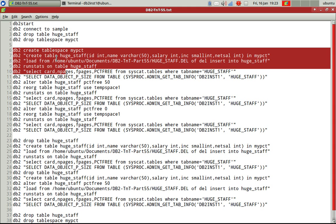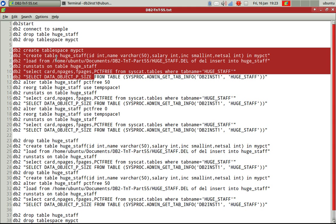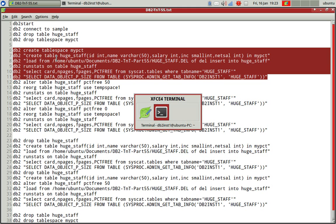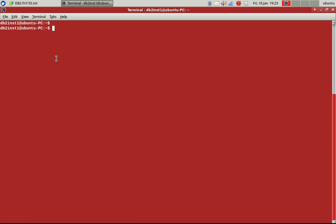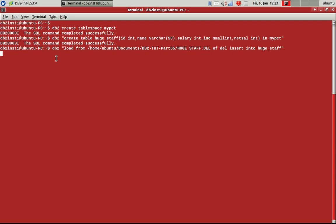Then I am selecting the cardinality, n pages, f pages, and PCTFREE from syscat.tables for that particular table. And I'm also taking the data object physical size from the admin tab info routine. So this should give me like fairly how much amount of space that particular table is occupying.